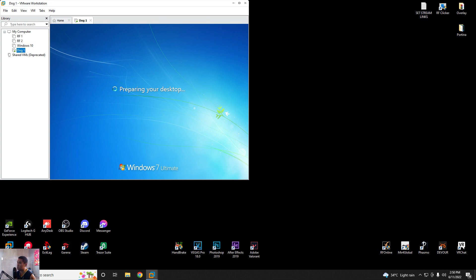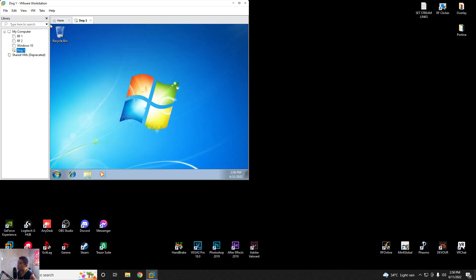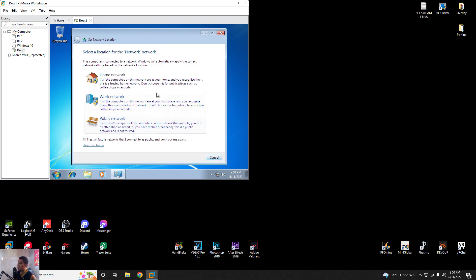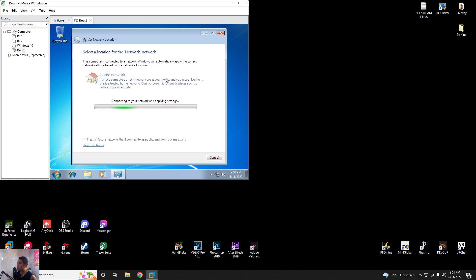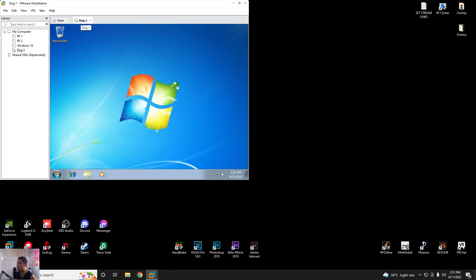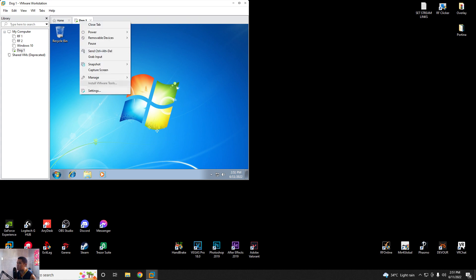Your freshly installed Windows 7 in VMware Workstation. We successfully installed Windows 7 in our VMware Workstation. Now I will show you guys how to install VMware Tools. Right-click the VM, then select Install VMware Tools.